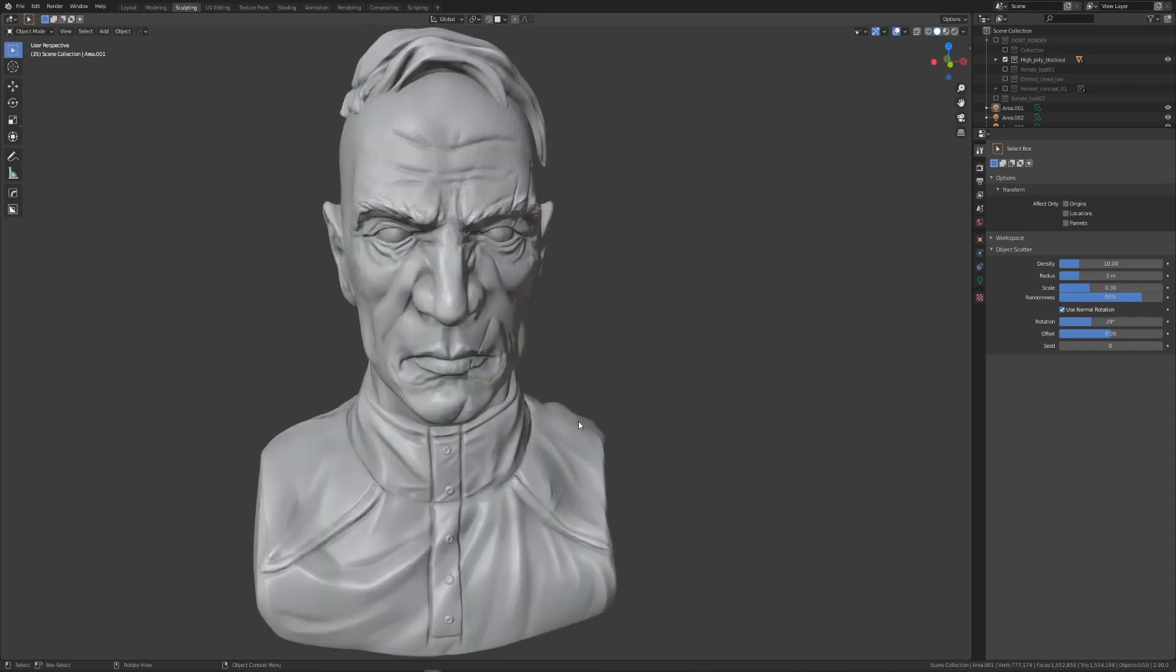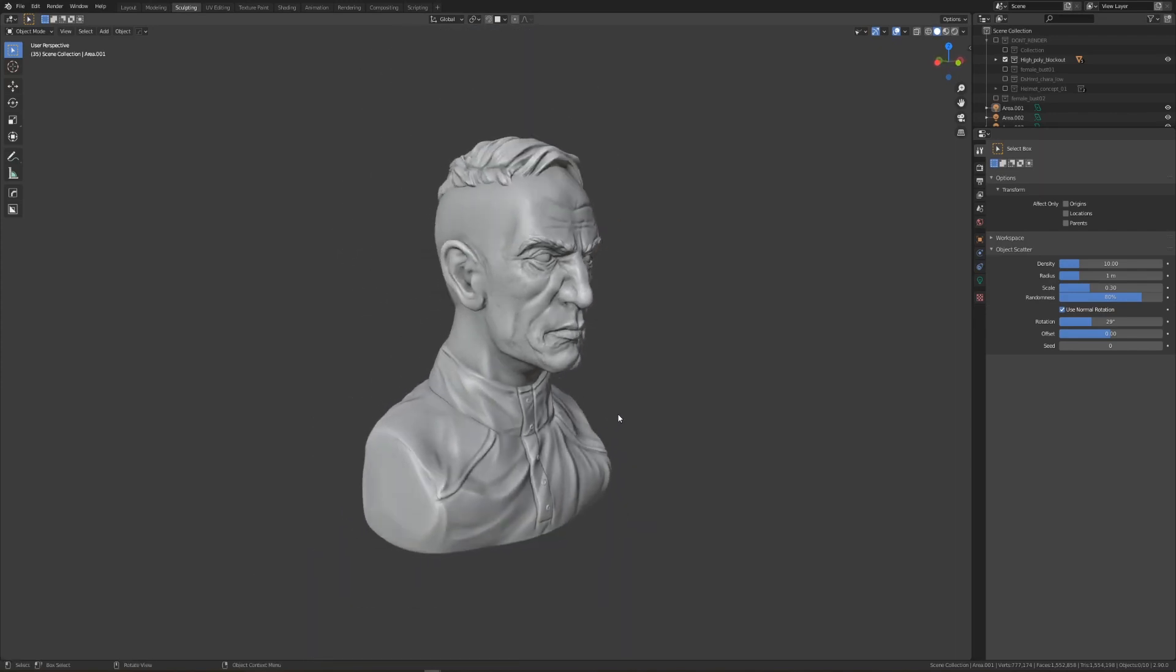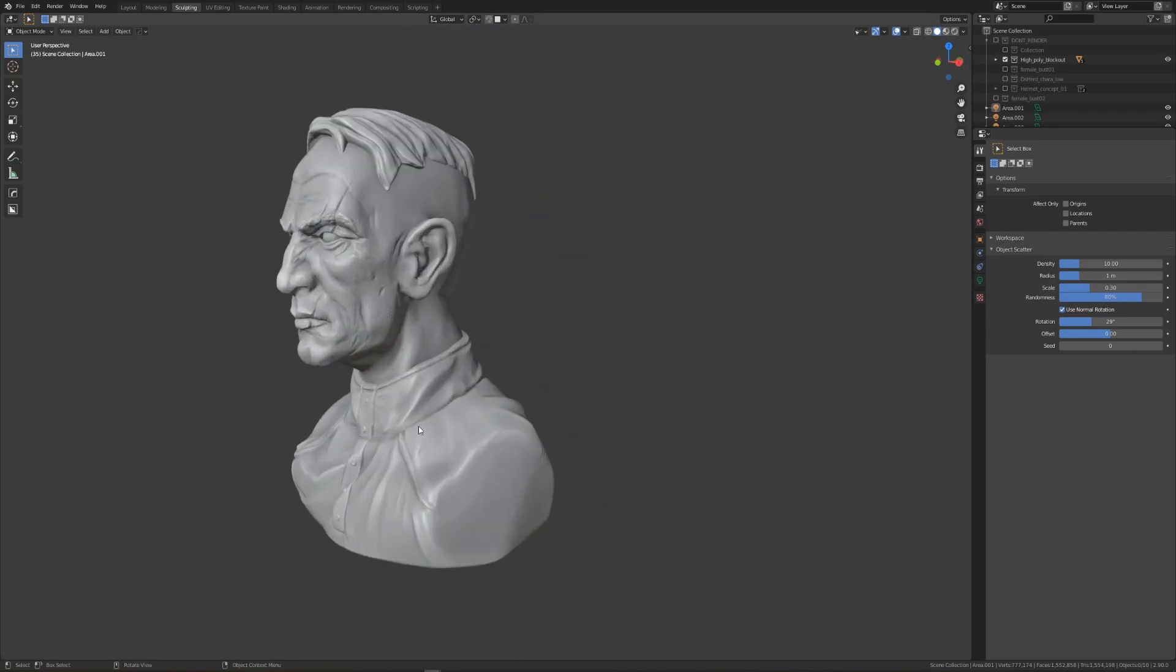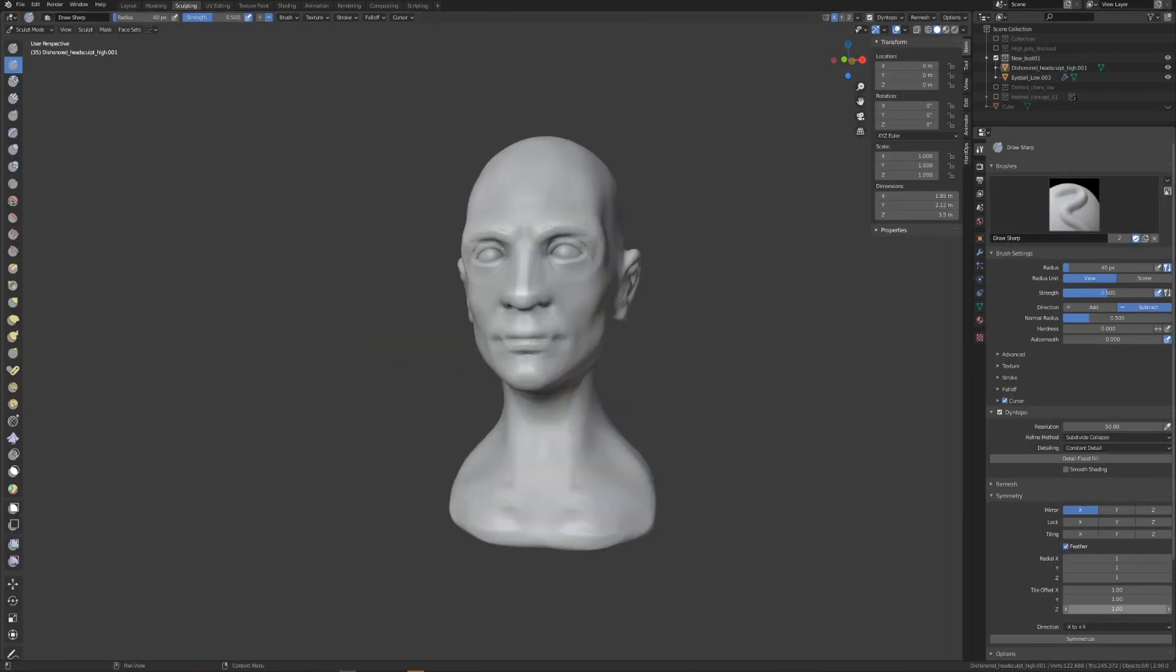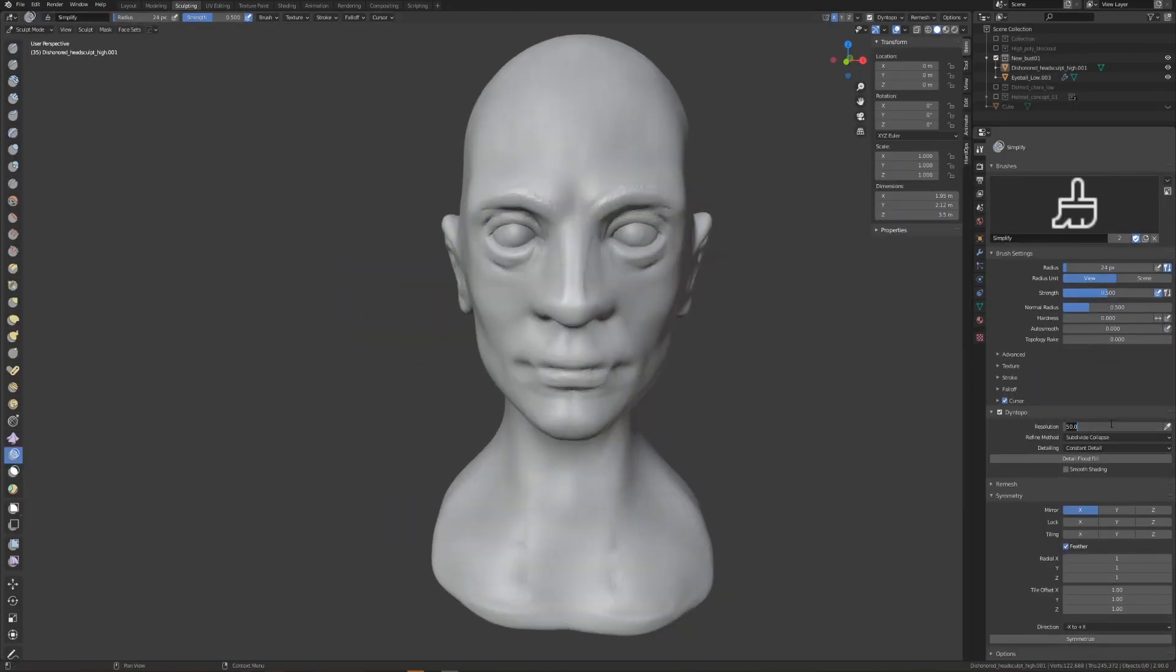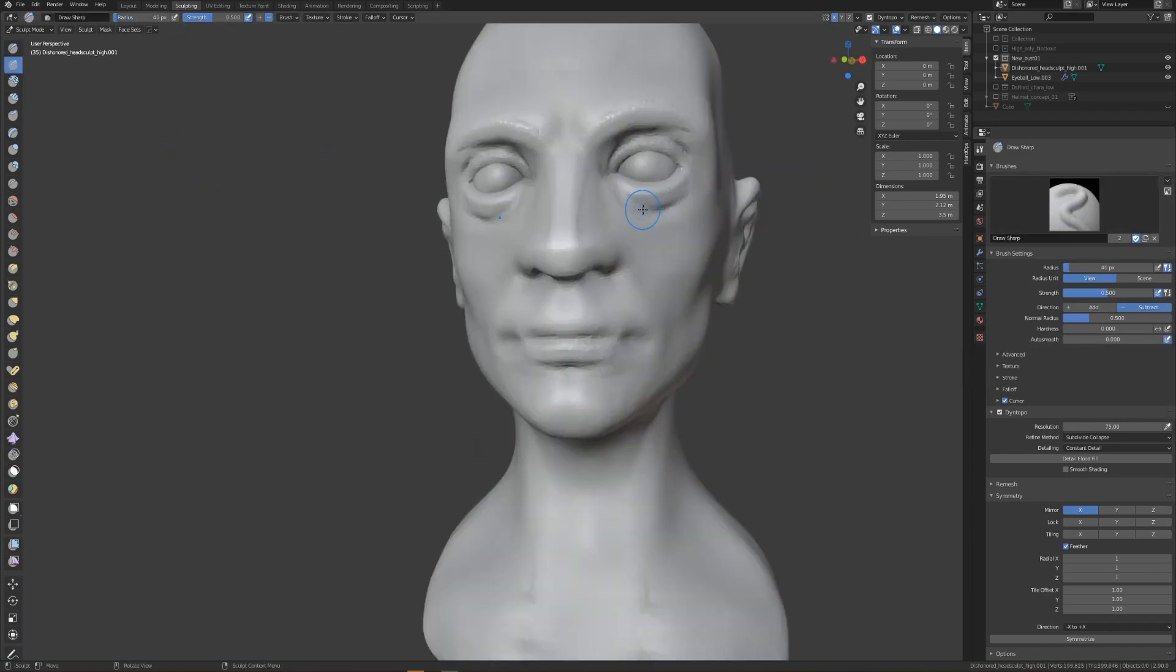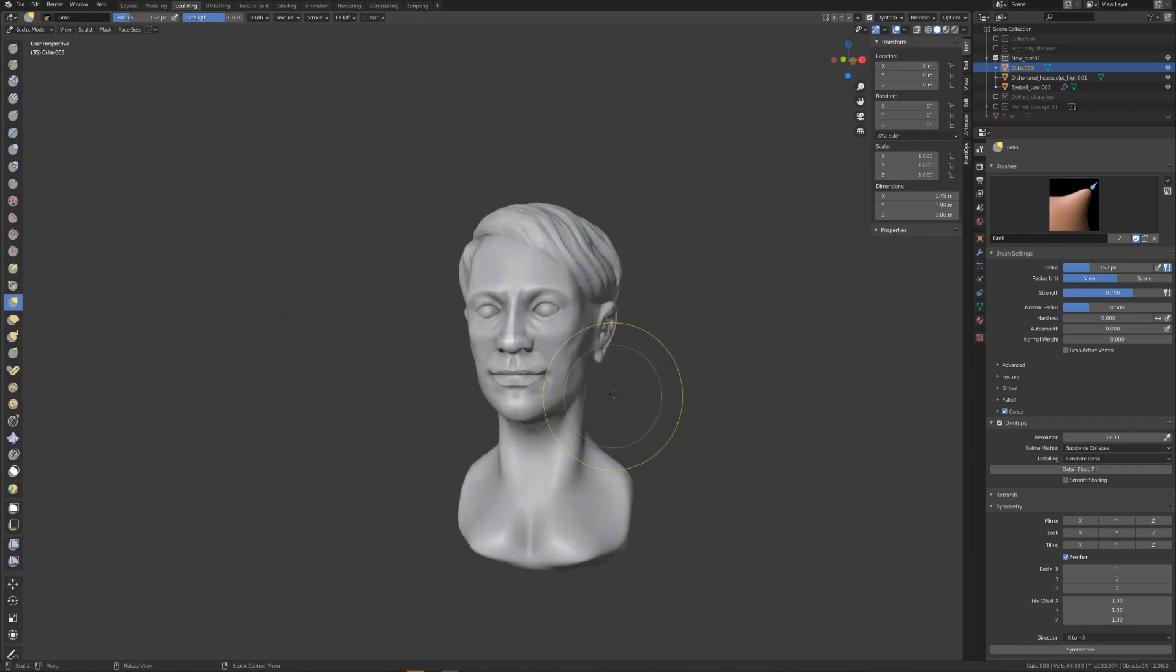We're essentially going to be using this character as the base mesh for our new head sculpt. I'll also be covering the entire process for sculpting out a new bust, doing the hair, and modeling some accessories. If this sounds interesting, I would love it if you considered subscribing and hitting the bell icon to receive notifications.